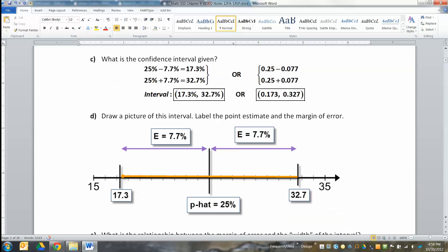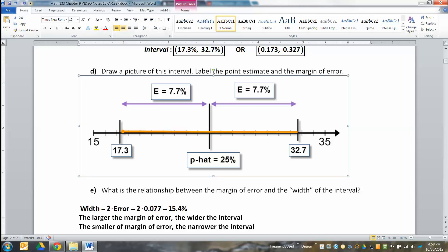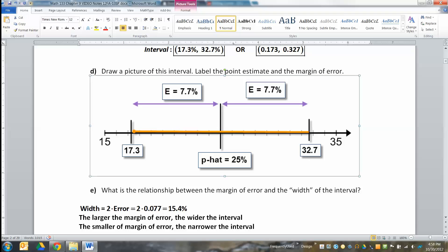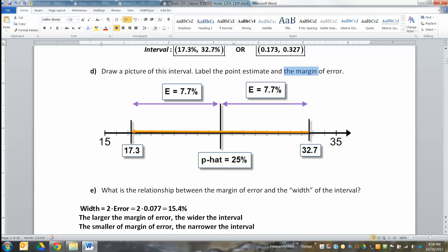Let's draw a picture of this interval on a number line. Put p-hat at the center — p-hat was 0.25, which is 25%. So 15% is on the left side and 35% is on the right side. The point estimate is at the center. The error is the distance between that center and those edges. The right-hand edge was 32.7% and the left-hand edge was 17.3%. So from the center line to the far right is 7.7%, and from the center line to the left is also 7.7%.